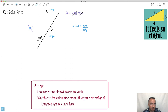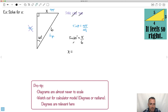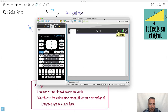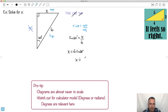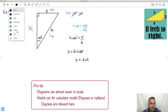That means sine of theta equals opposite over hypotenuse. So sine of 20 degrees equals x over 6. Multiplying both sides by 6 gives x equals 6 times sine of 20 degrees. On the calculator — in degree mode — 6 times sine of 20 gives approximately 2.05. So x ≈ 2.05.